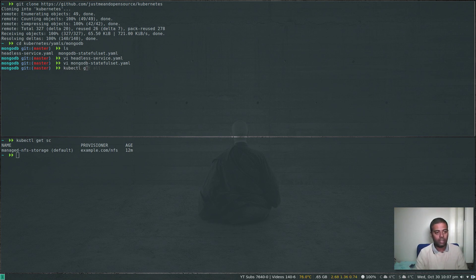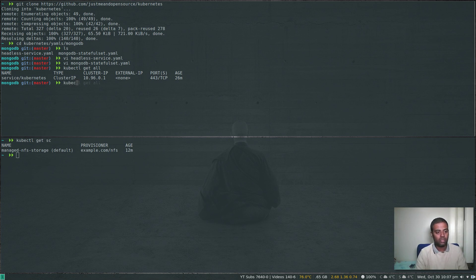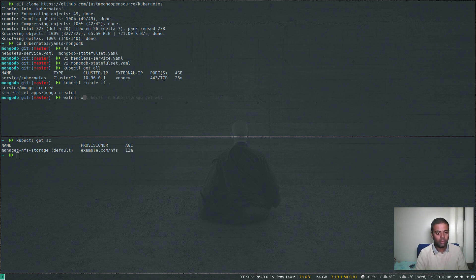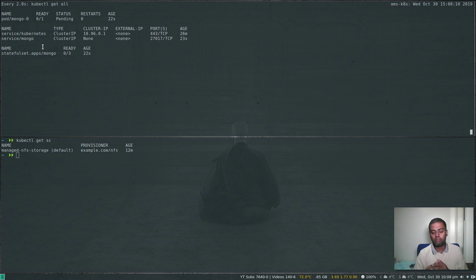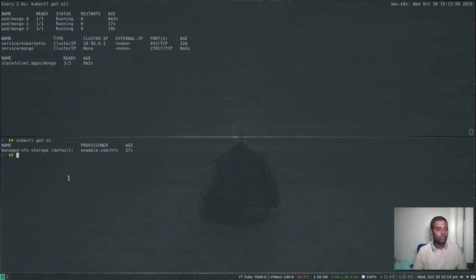Let's deploy with kubectl create -f dot to apply all YAML files in the directory. The service and stateful set are created. Watching with kubectl get all, you can see the stateful set starts pods one by one: mongo-0 first, then mongo-1, then mongo-2. When terminated, it will delete in reverse order. All three pods are now running.